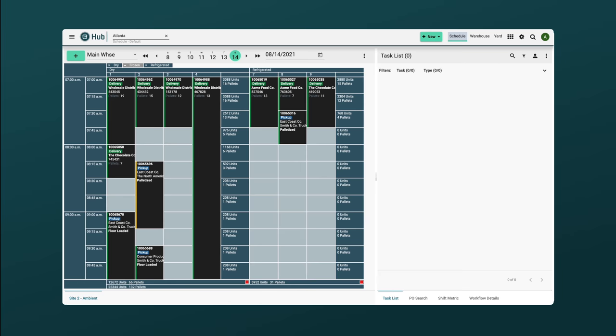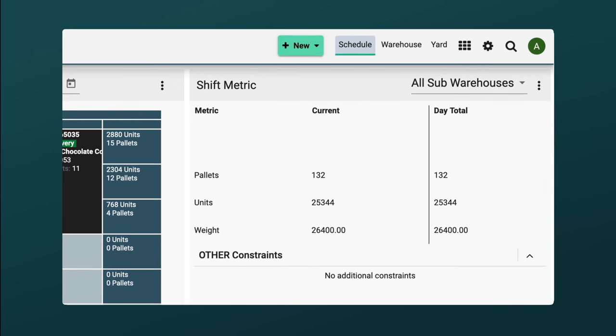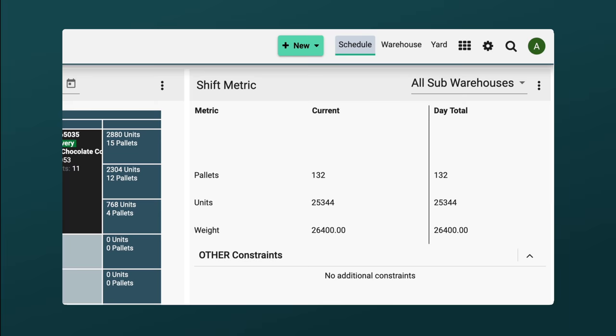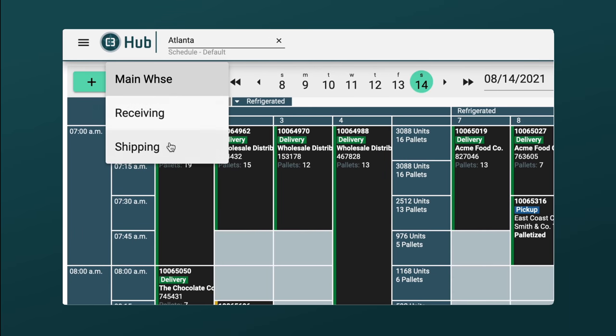With C3 Reservations, you can establish a capacity plan for each facility, determine who can deliver what, where, and when,